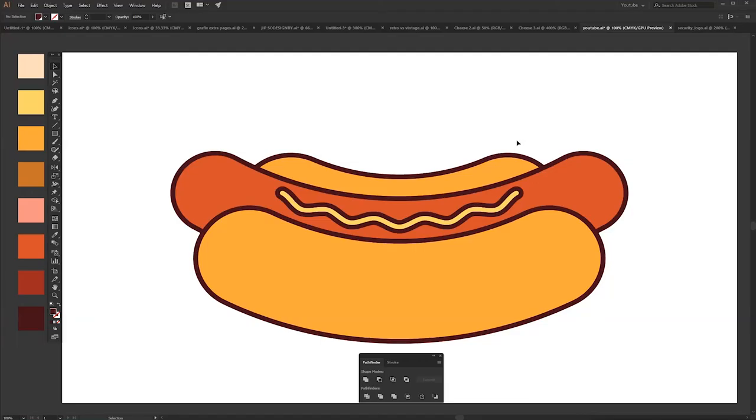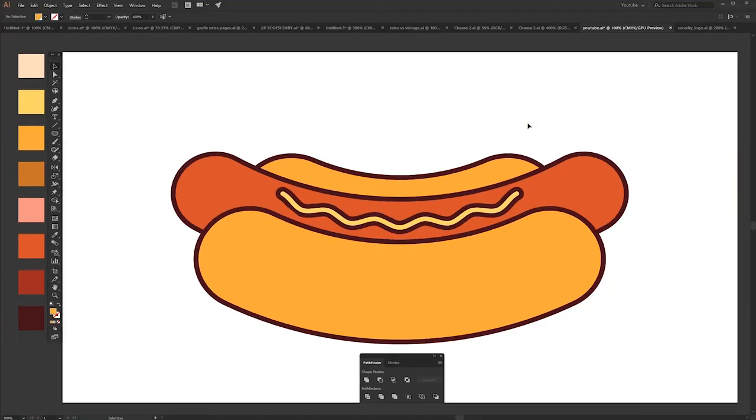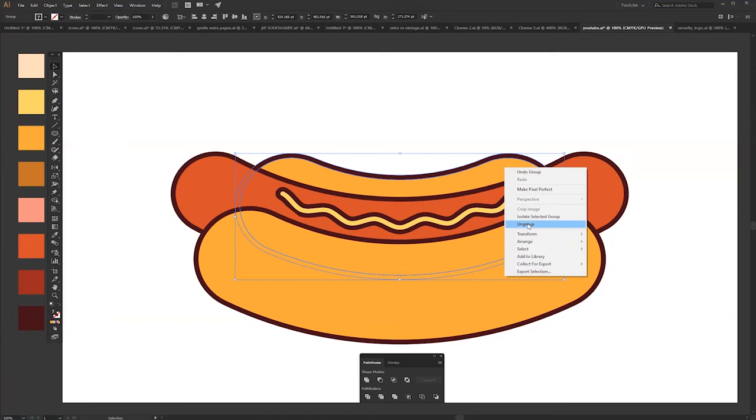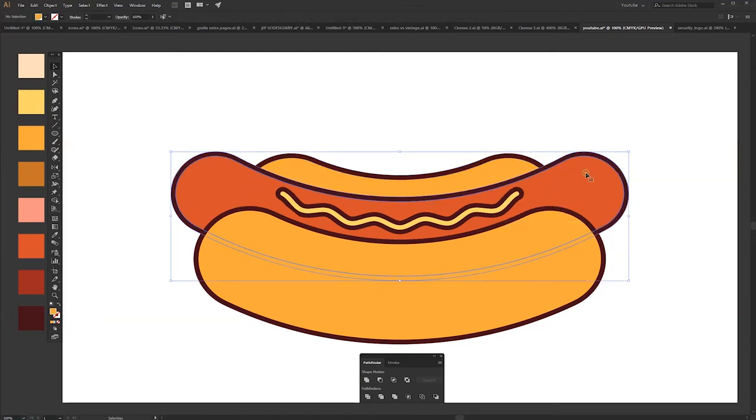Alright, so now the fun part, how I do the shadow. First I want you to ungroup everything.